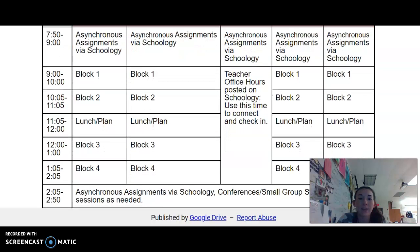Students then have lunch. Then from 12:00 to 1:00 they have block three, and from 1:05 to 2:05 they have block four. From 2:05 to 2:50 is another asynchronous period. Students can come visit me for support and also answer questions during that time through Zoom.